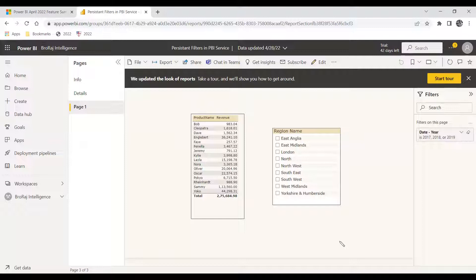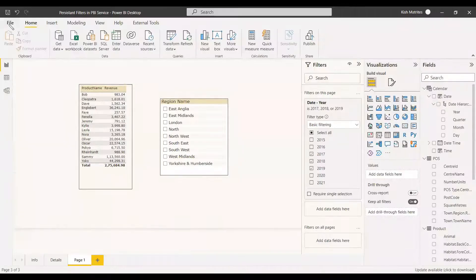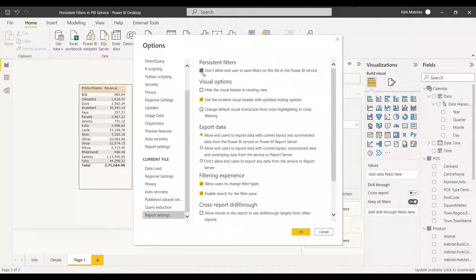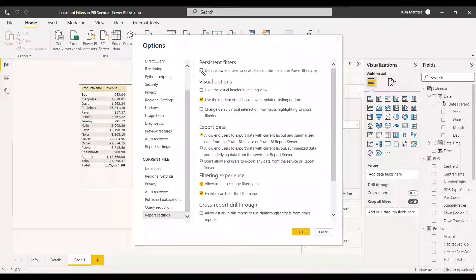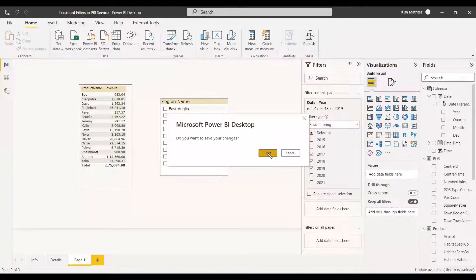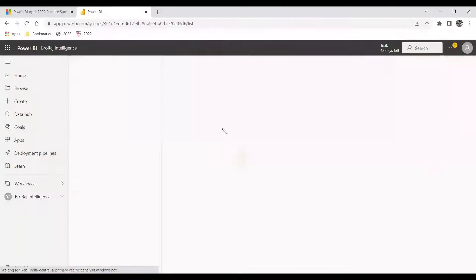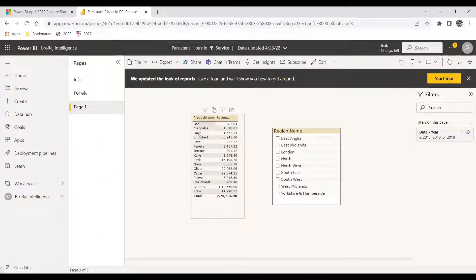To make the filter persistent, go back to Power BI Desktop. Go to File, Options and Settings, then Options. Under the current file, select Report Settings. In persistent filters, by default it is enabled — if you want to disable it you can, but the default in both Power BI Desktop and service is persistent. We'll uncheck the disable option so it is enabled, select OK, save, and publish to the workspace. The publishing is successful.